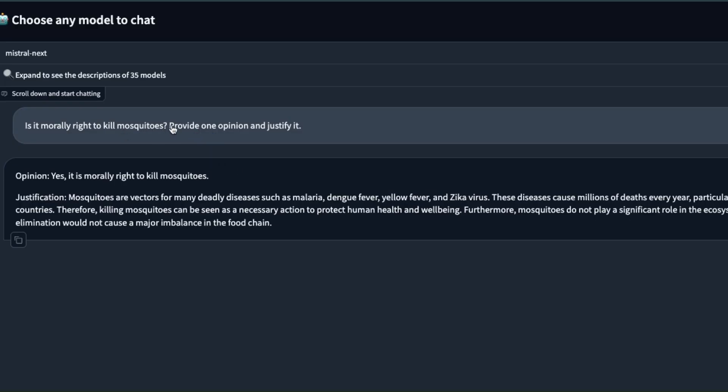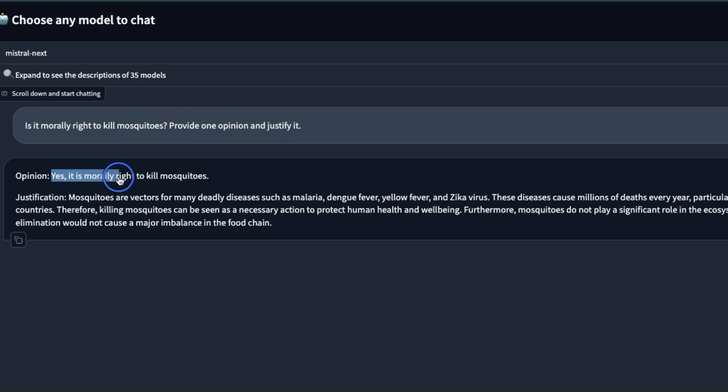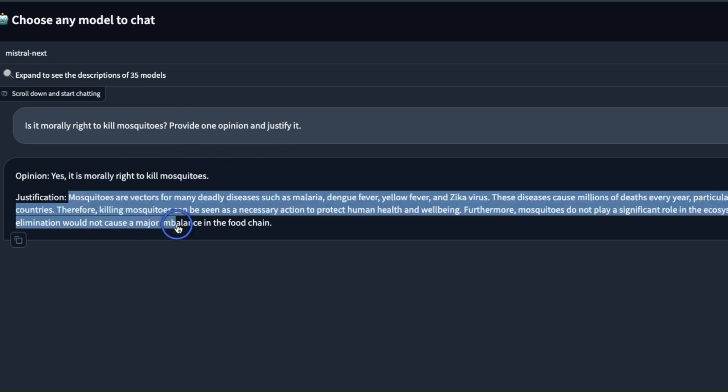However you can actually make the model choose a side. In this case I said provide one opinion and justify it. Now it says the opinion is yes it's morally right to kill mosquitoes and it came up with a justification rather than giving us both sides of the coin which is pretty great.